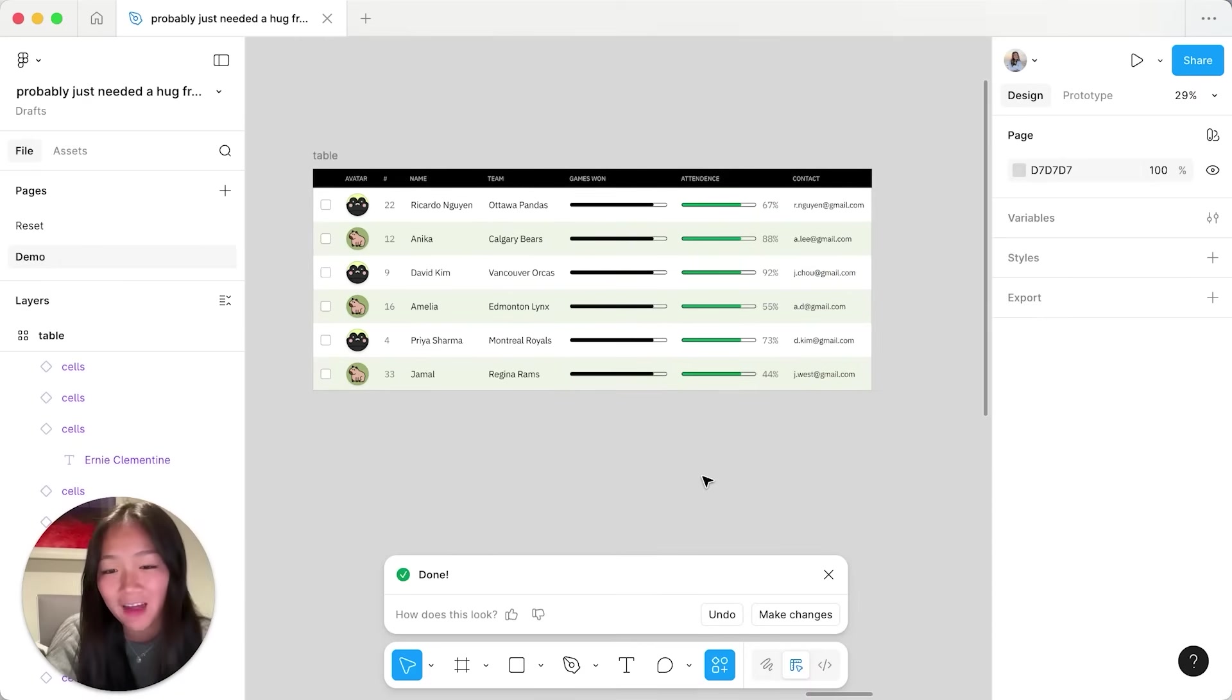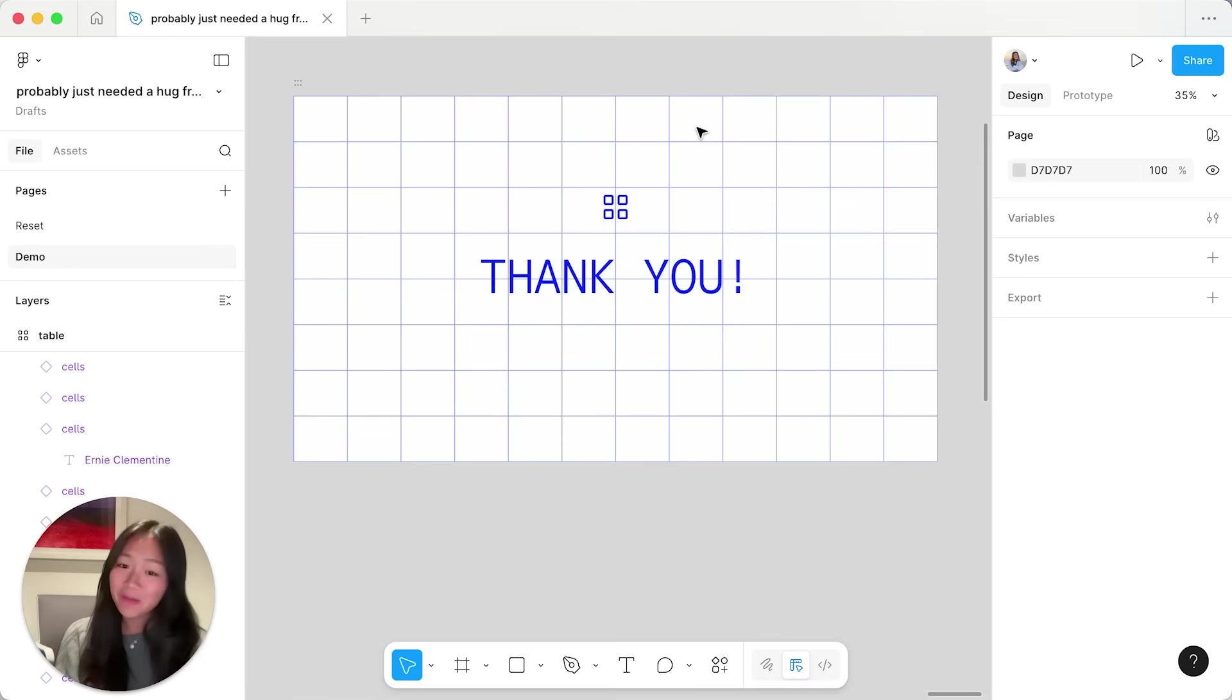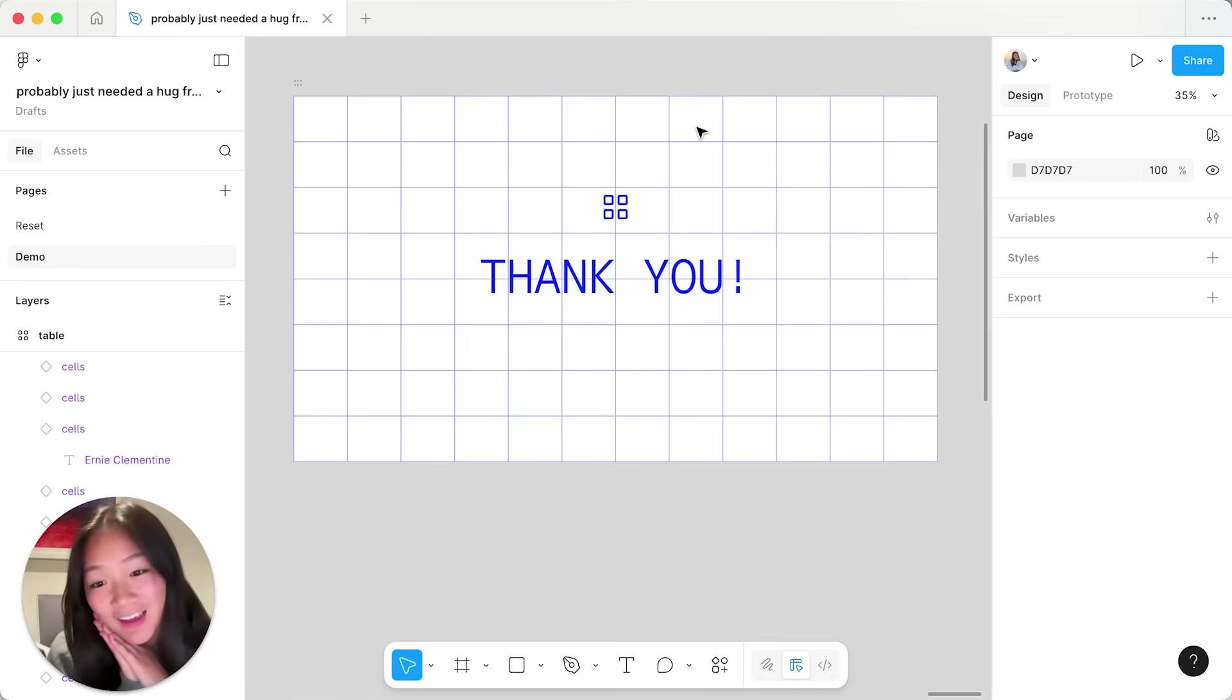This probably would have taken me a lot longer without grid. Thank you so much for following along today and happy hugging!